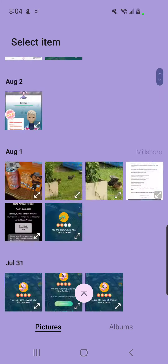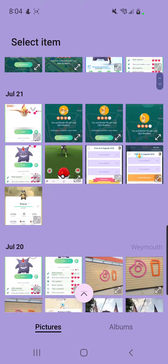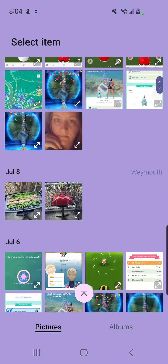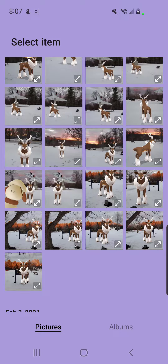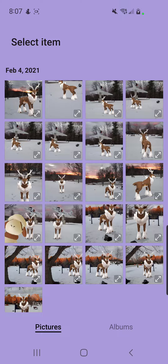Let me find some old Pokemon stuff. So you pick your image. I shot these with Pokemon Go in AR mode.